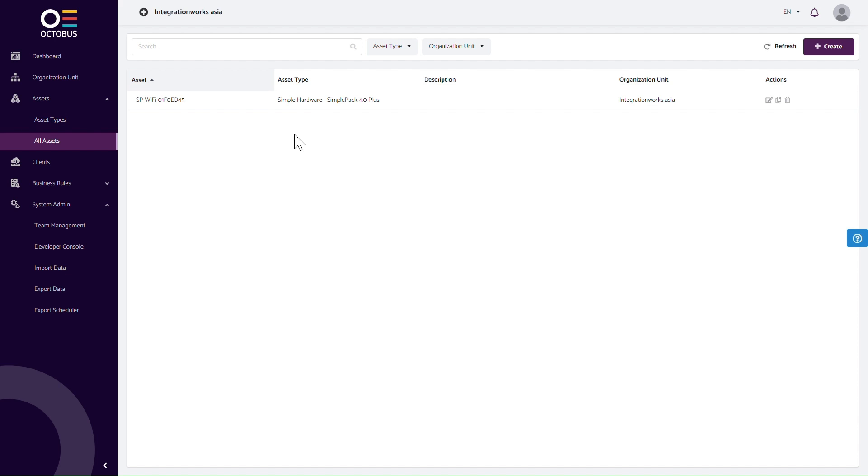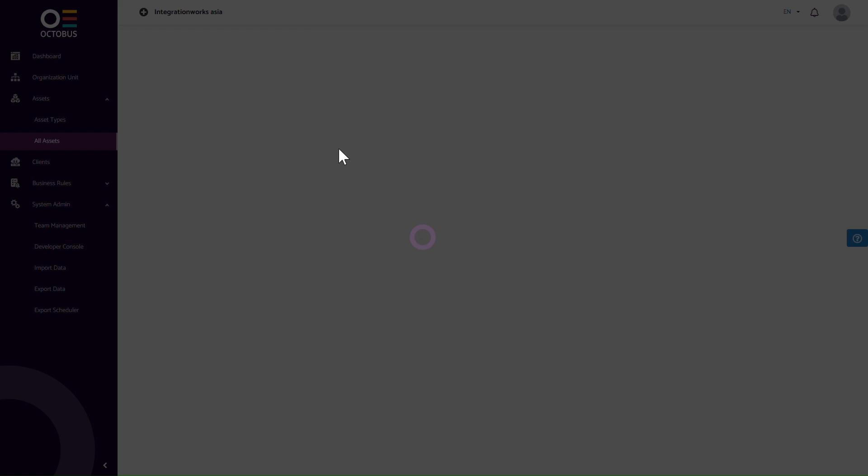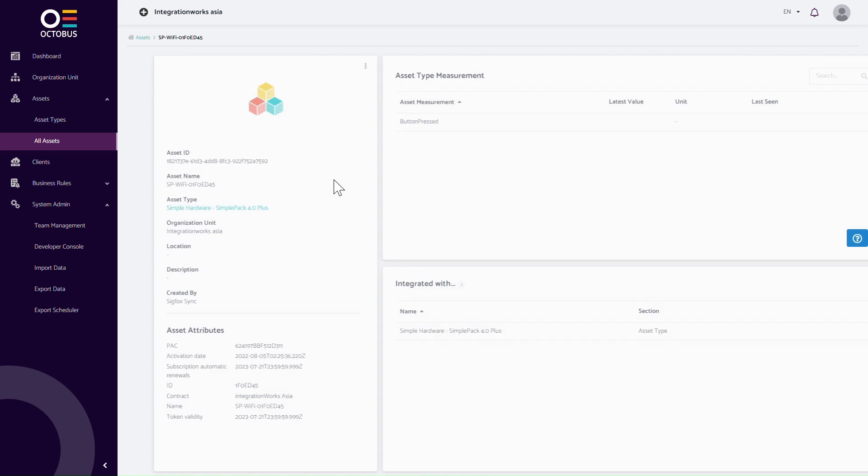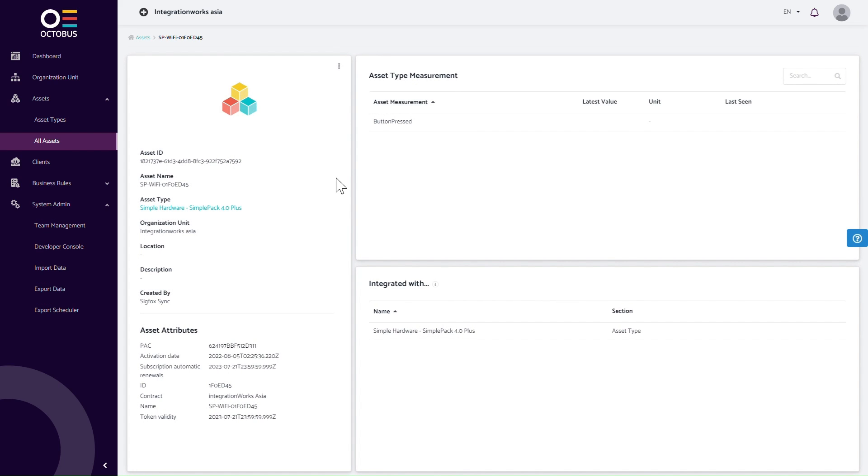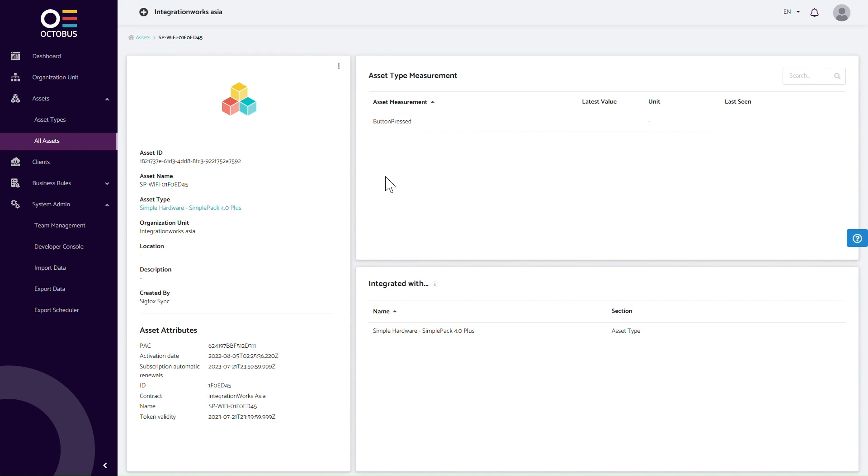Now click Assets on the left-hand side menu. In the list view, you can see the synchronized device mapped to your asset.